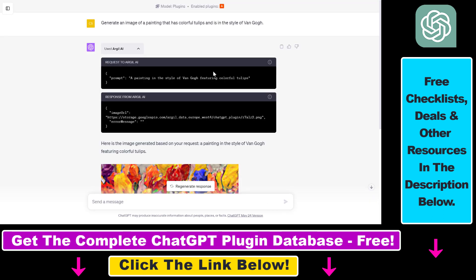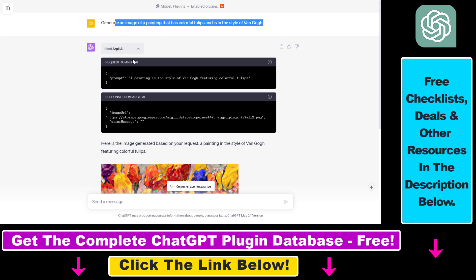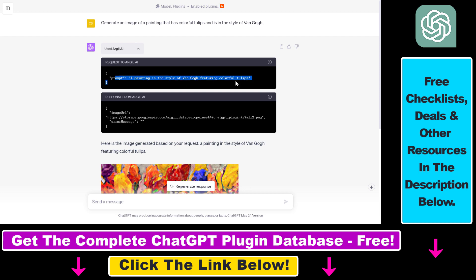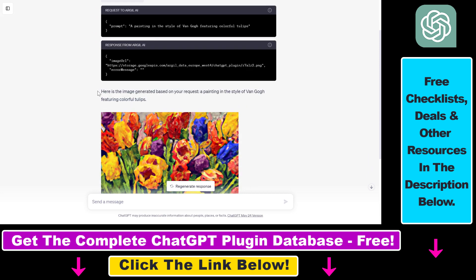If the plugin is enabled, ChatGPT is clever enough to know that it has to use the Argil AI ChatGPT plugin to generate AI images. In this case, this is what it has done. It has basically translated our prompt to a request to the Argil AI ChatGPT plugin. We have to wait a couple of seconds.